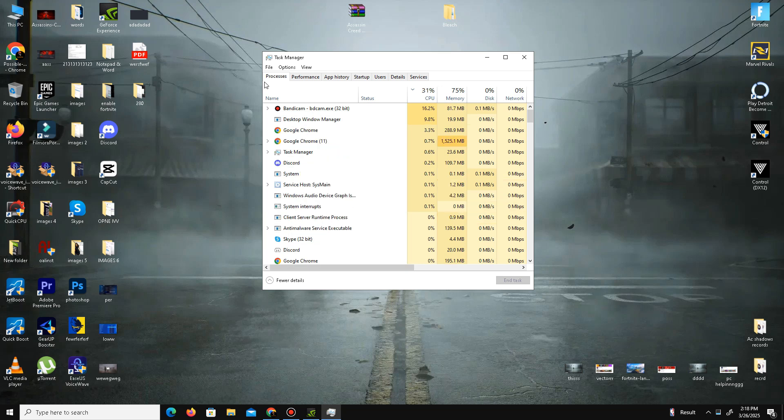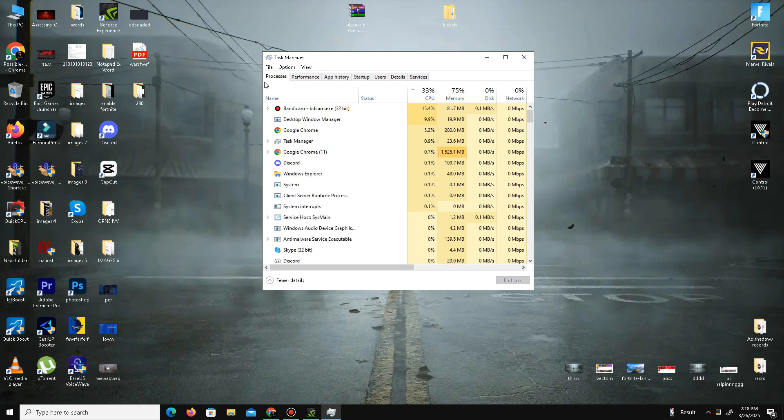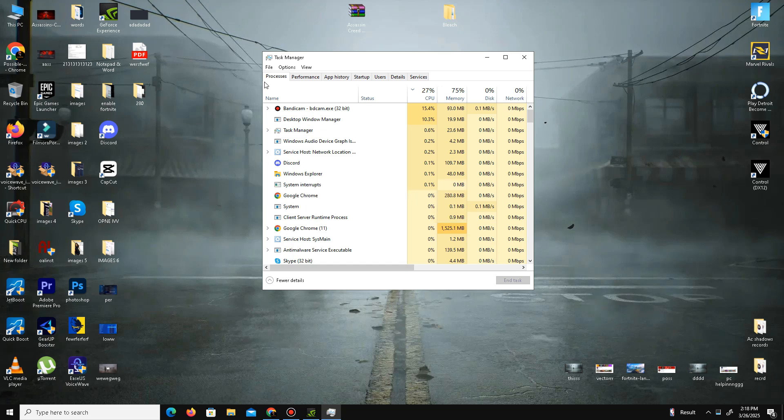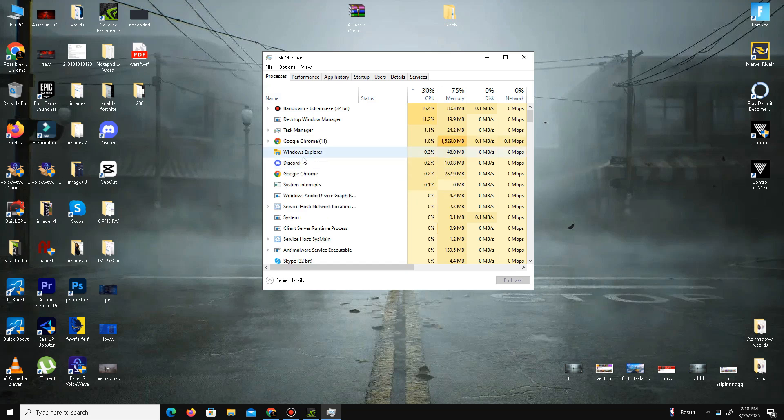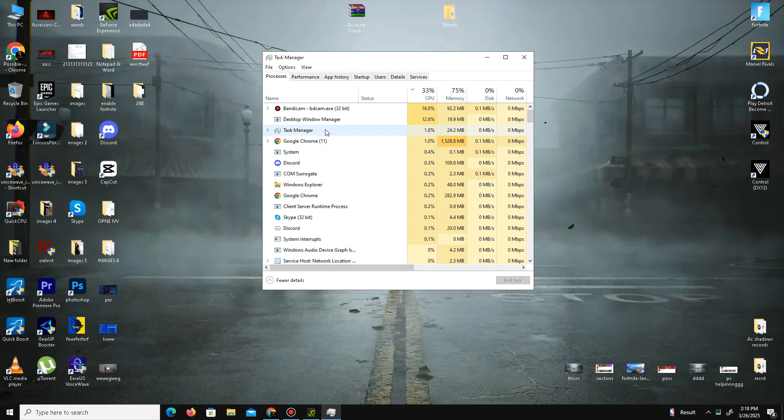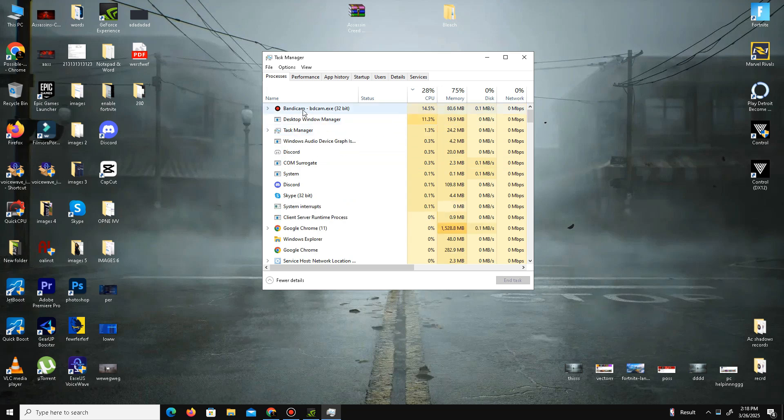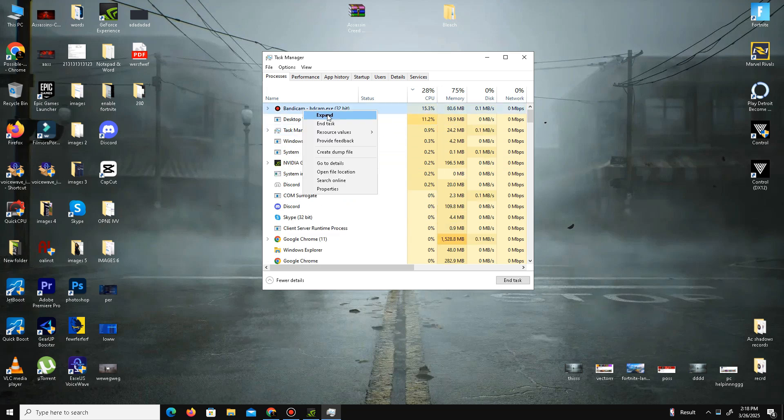That's why we need to free the CPU memory from here. Simply find these kinds of applications or programs that take the CPU memory, simply right-click on that kind of applications and End Task.